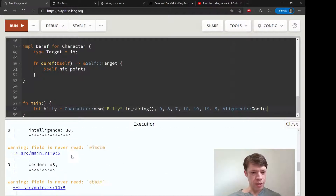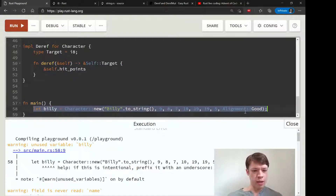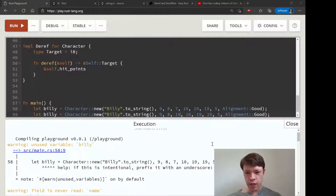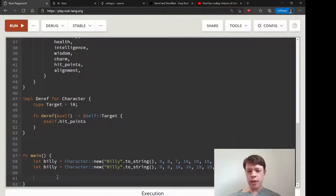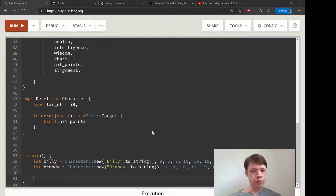Billy compiles - it's just telling us we didn't use billy, and that's fine, that makes sense. Then we have another character called brandy and we'll copy her in and give her a different stat here and there. Is she going to be good or evil? Let's make her neutral. We also decide we would like to collect all the hit points - we have this game going on and we'd like to collect all the hit points.